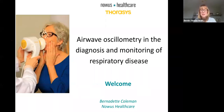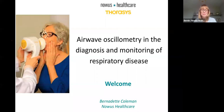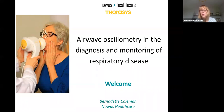Thank you to everybody for giving up your time to come and join this webinar, where we're going to be talking about airwave oscillometry and its use in the diagnosis and monitoring of respiratory disease. My name is Bernie Coleman, and I work for Nowis Healthcare, who are the UK distributor for Tremoflow, which is a portable oscillometer. I've worked with Thorasys to organise this webinar, and Thorasys are the manufacturer.